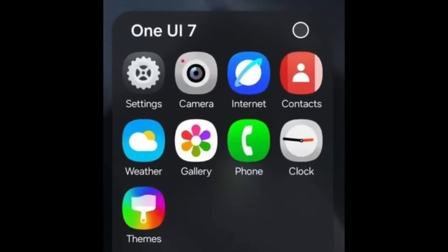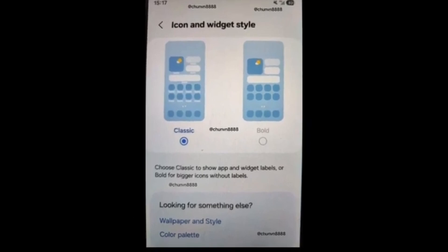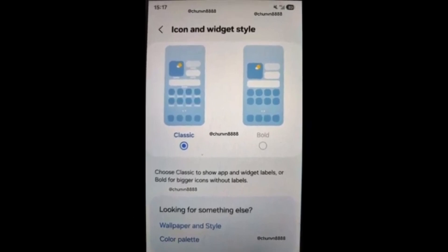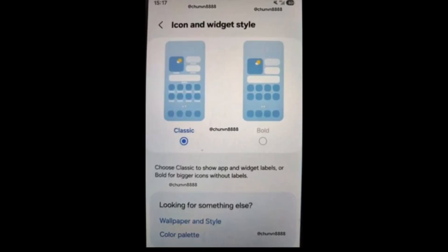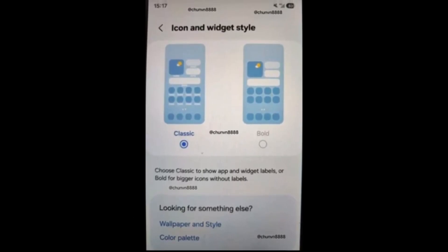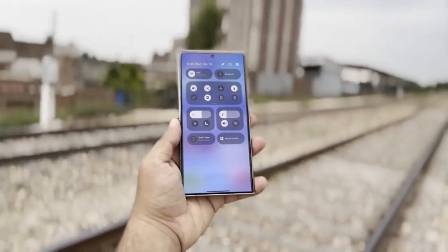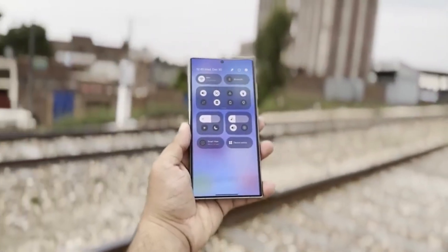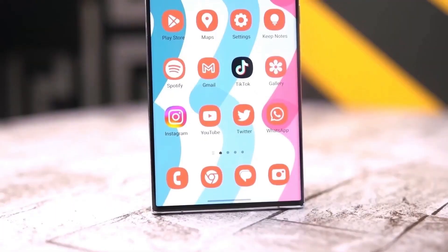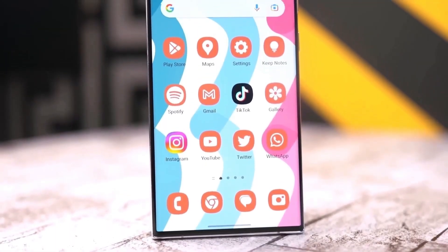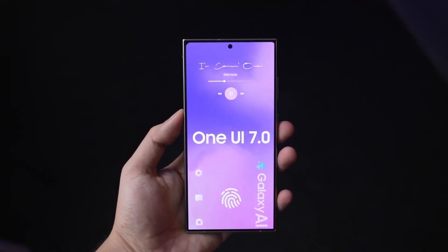Bold app icons inspired by iOS 18. For those who love customization, One UI 7.0 will allow you to choose a bold view for your app icons. This makes the icons larger and hides the app names, giving your home screen a cleaner look. Of course, if you prefer the traditional setup, you can easily switch back to the normal view with labels.